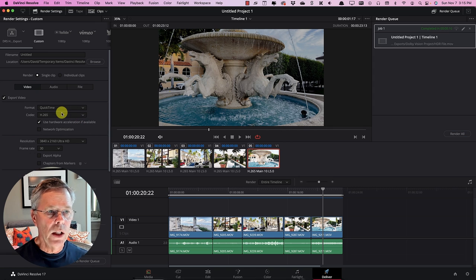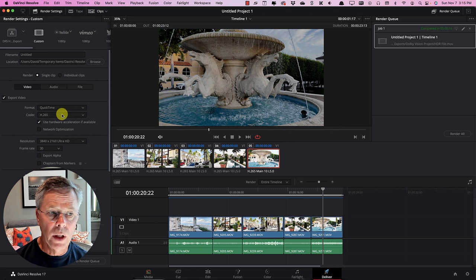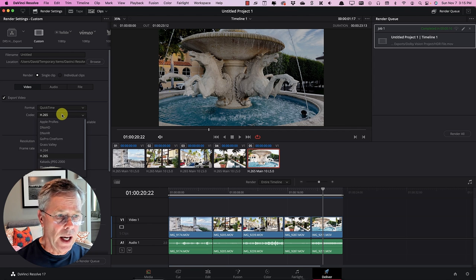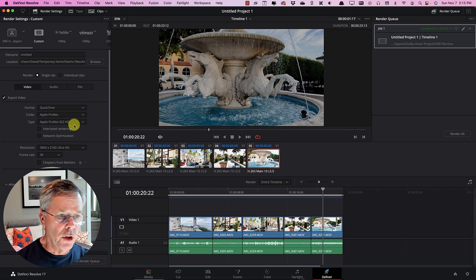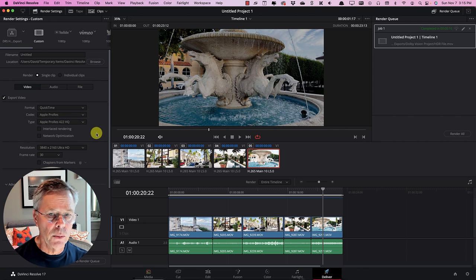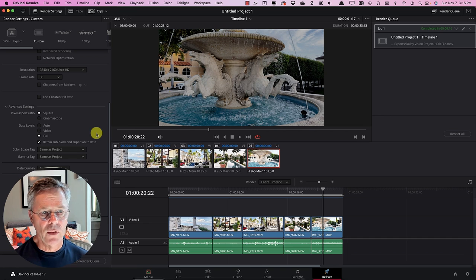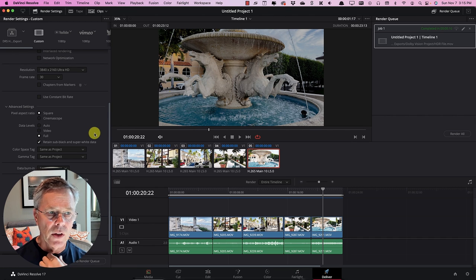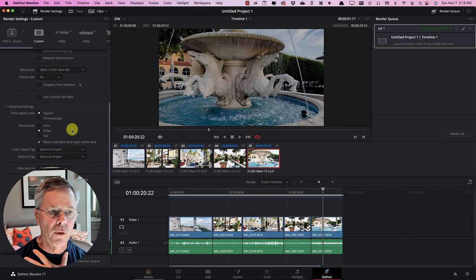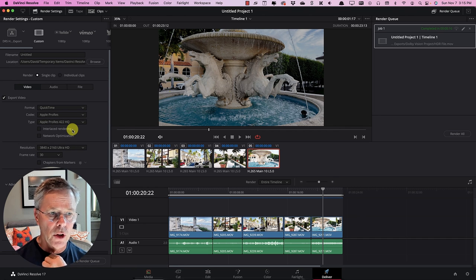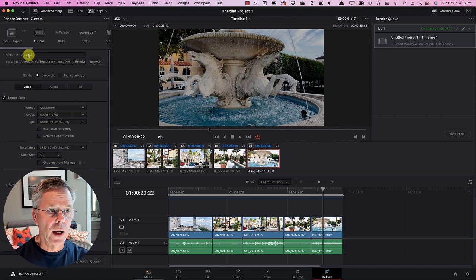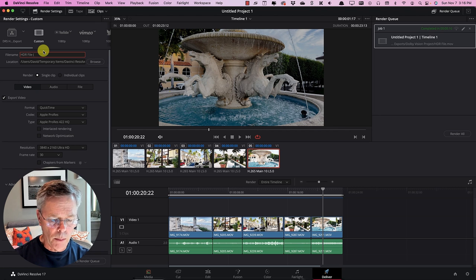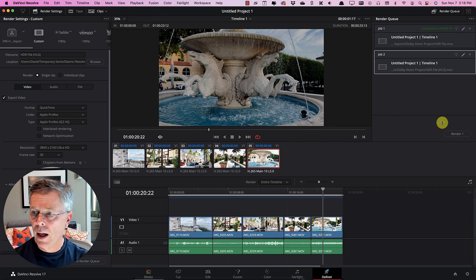So let's go to the deliver page and we need to select a format for how we're going to export this we could export this as an H.265 file but in our case we're going to actually go to an Apple ProRes file and select ProRes 422 HQ now I'm going to save you some time making a mistake because one of the things that I've discovered is that if you export it simply as shown you're going to get clipped highlights and so it's quite important to change the data levels from full to video before you do the export in ProRes 422 HQ and now let's call this a HDR file open brackets HLG and add that to our render queue and let's hit the render button.